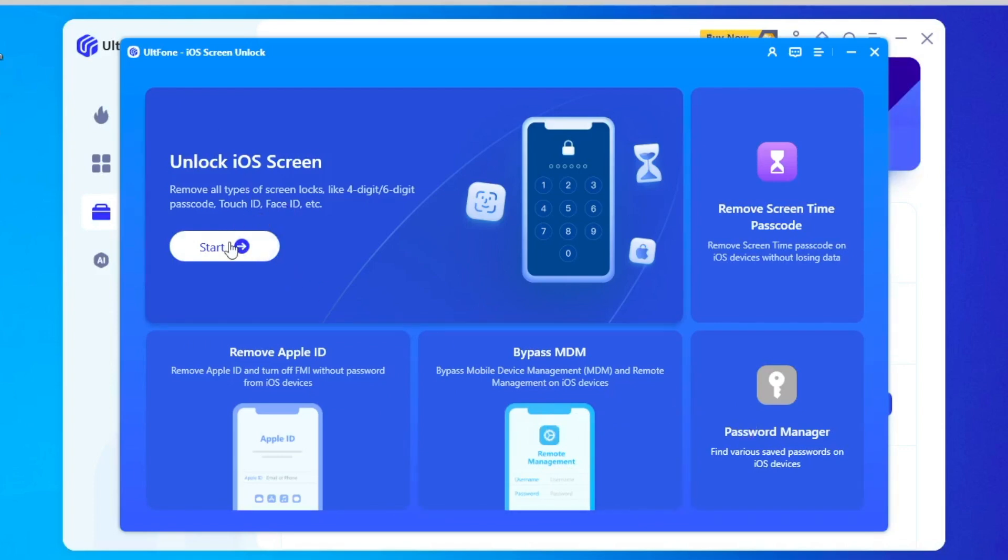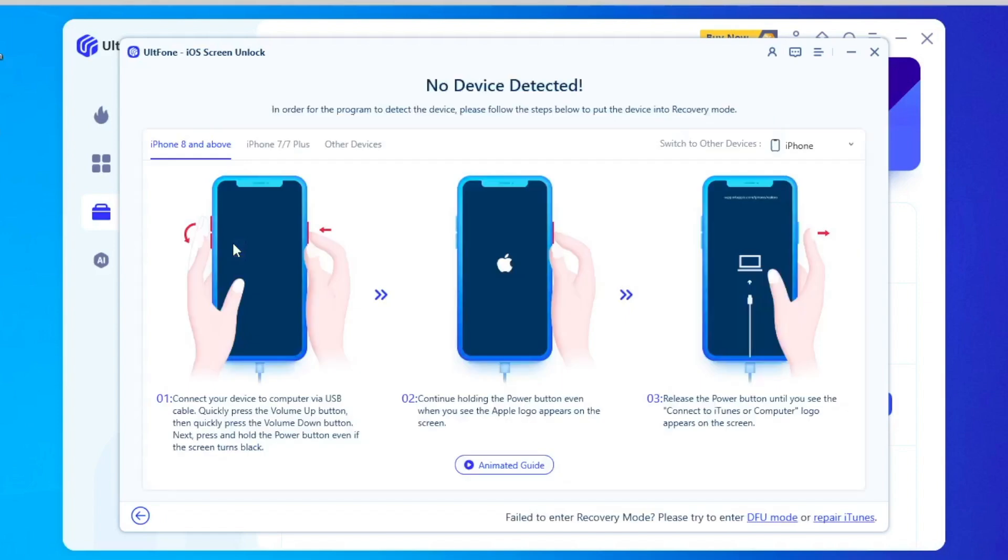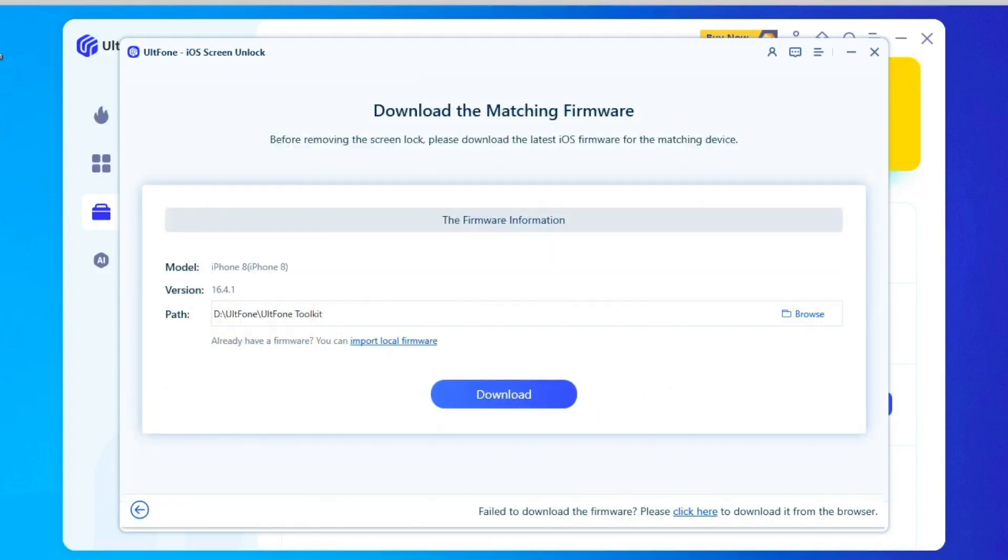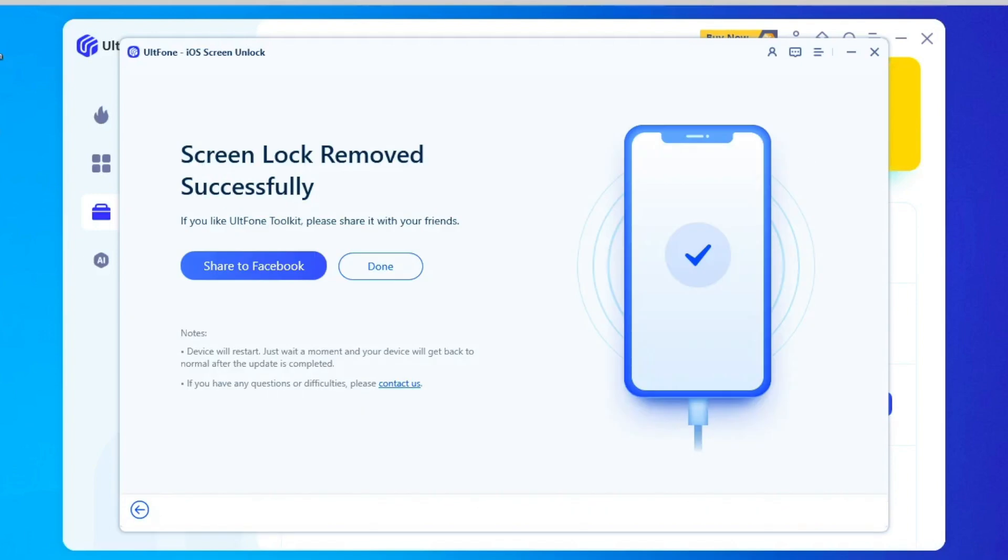Unlock iOS Screen. Click Start. Click Next to Remove Screen Lock. Make sure your device is detected. Click Download for Firmware. Click Start Remove and Done.